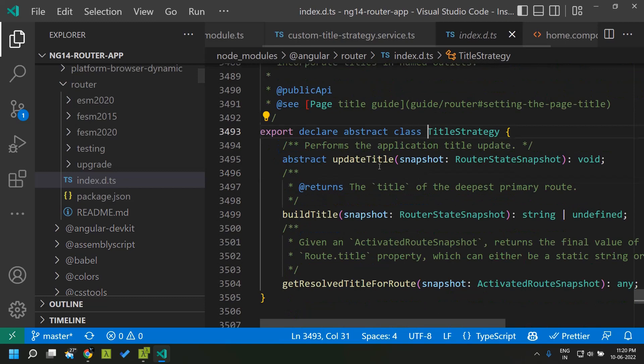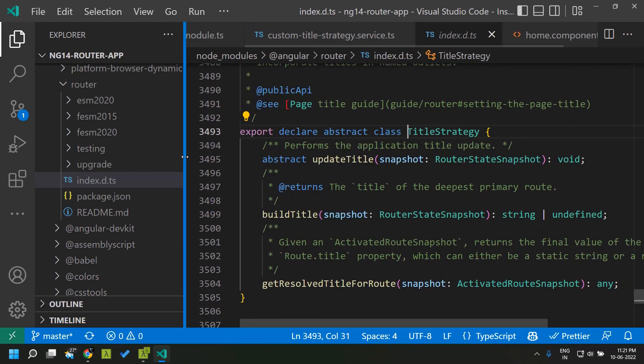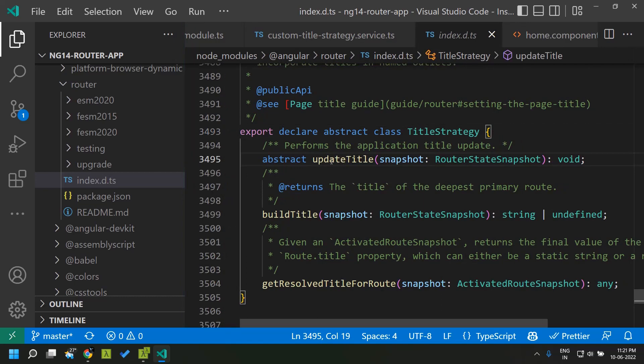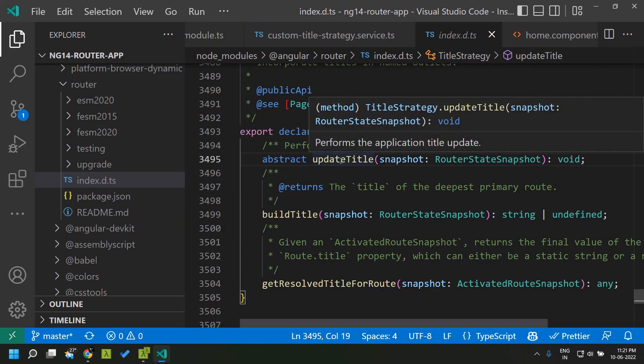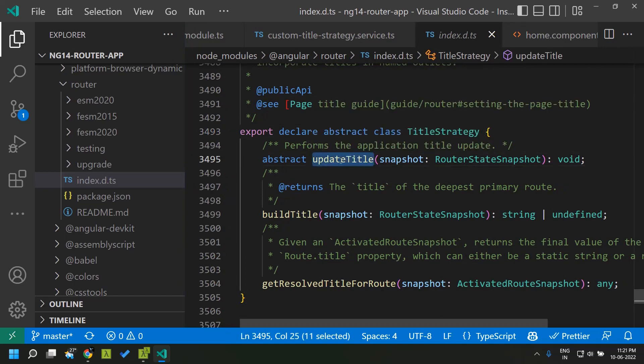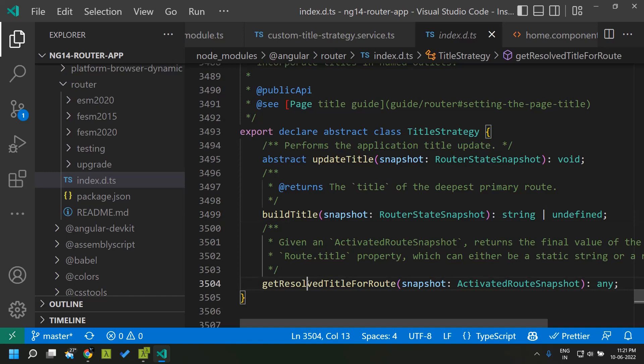This is the definition of the title strategy. It consists of basically three methods, one is an abstract method which we need to implement and this method will have our custom formatting for our page title. The other two, build title and the get resolve title for route, are already defined and we need not re-implement it.